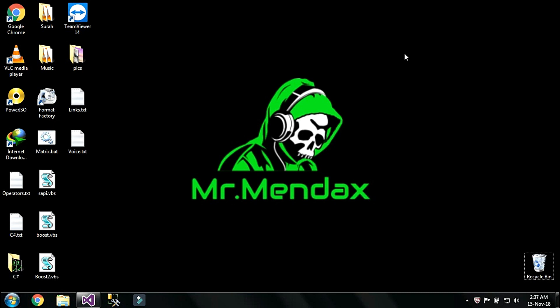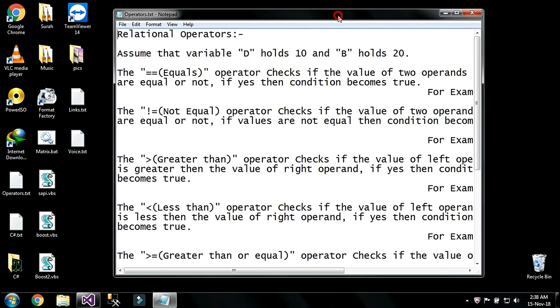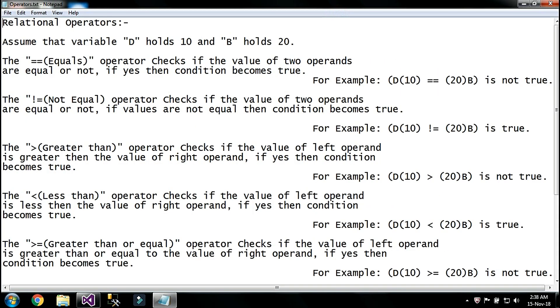Welcome back YouTubers, my name is Daniel. In this tutorial we are going to perform two new types of relational operators. First of all, I am going to give you a review about these new relational operators. The first one is the greater than operator, which checks if the value on the left operand is greater than the value on the right operand — if yes, then the condition becomes true.